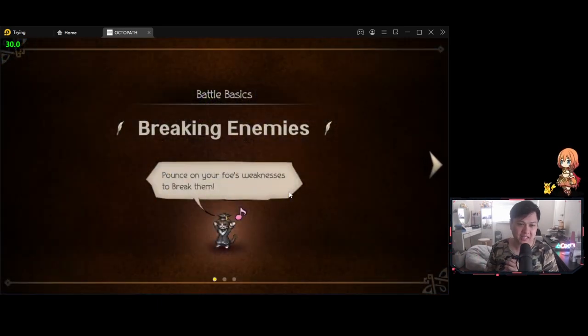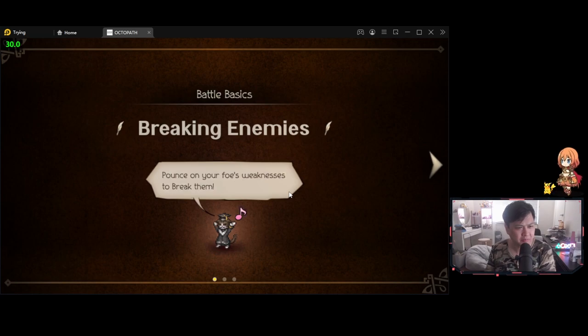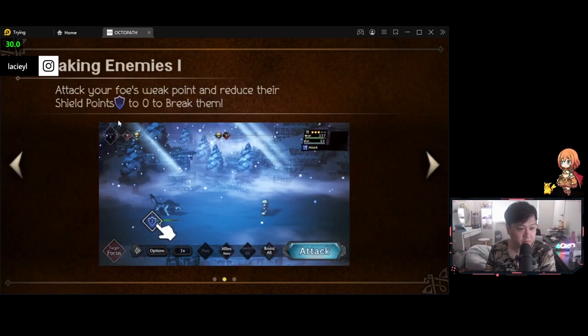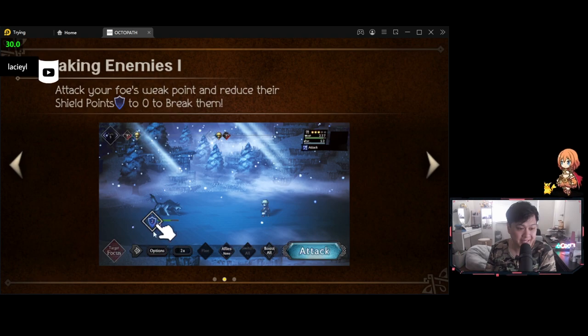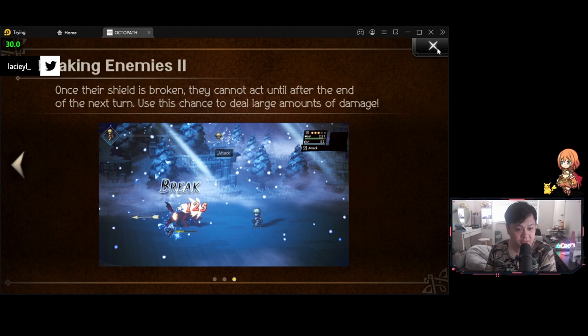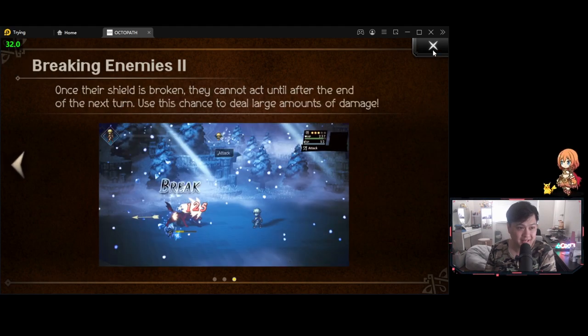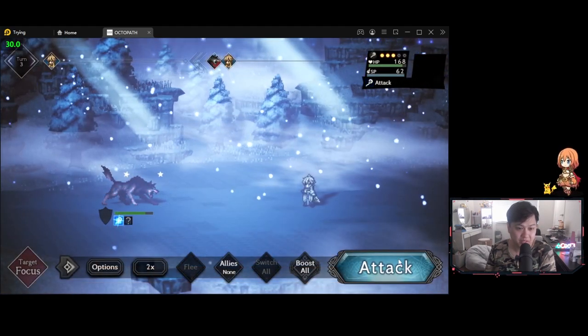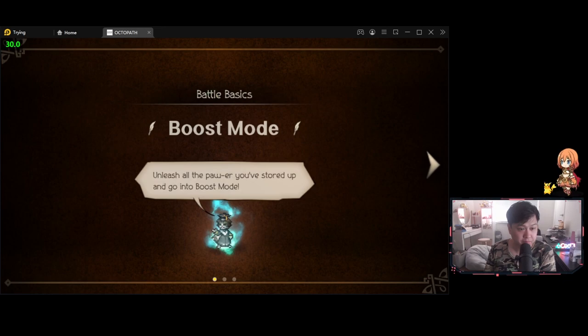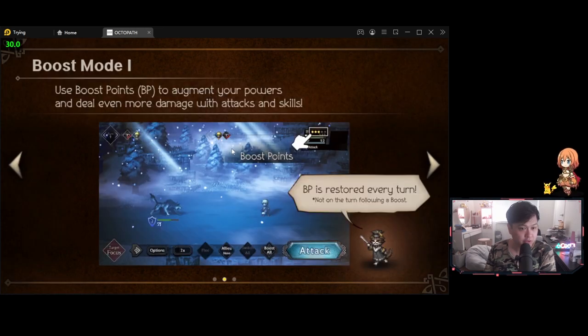So he suddenly is now weak to staves. And so we are going to be able to break them. Actually, these mechanics are very similar if I remember to the Octopath Traveler mechanics. So we can break them by getting their shield points down to zero. I do remember this. It's actually been a while since I've played Octopath.